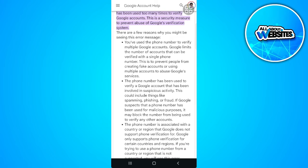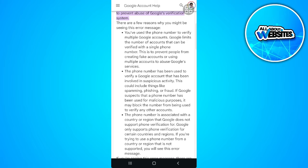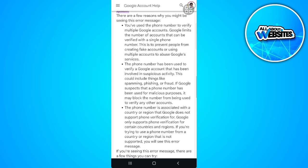As you can see right here, these are a few reasons why you might be seeing this error message: you've used the phone number to verify multiple Google accounts; the phone number has been used to verify a Google account that has been involved in suspicious activity; or the number is associated with a country or region that Google does not support phone verification for.